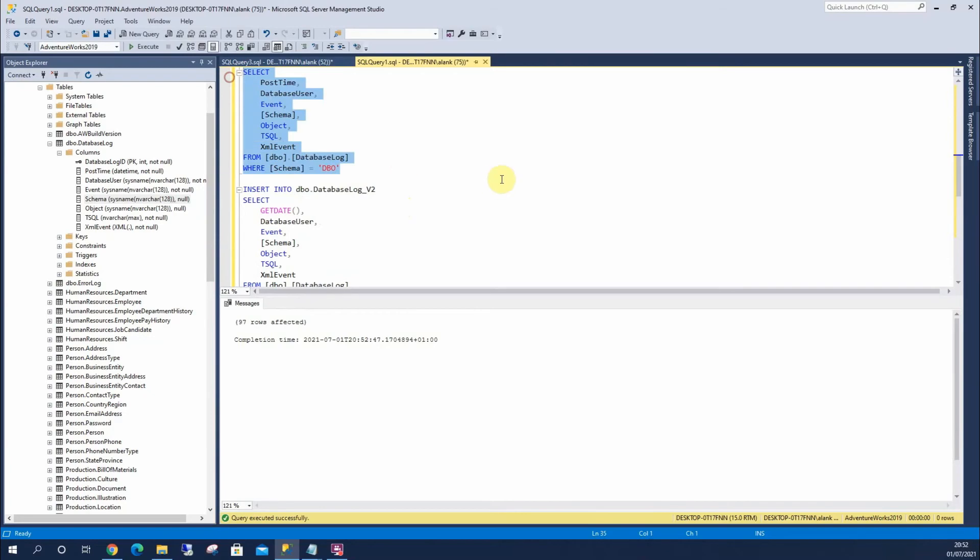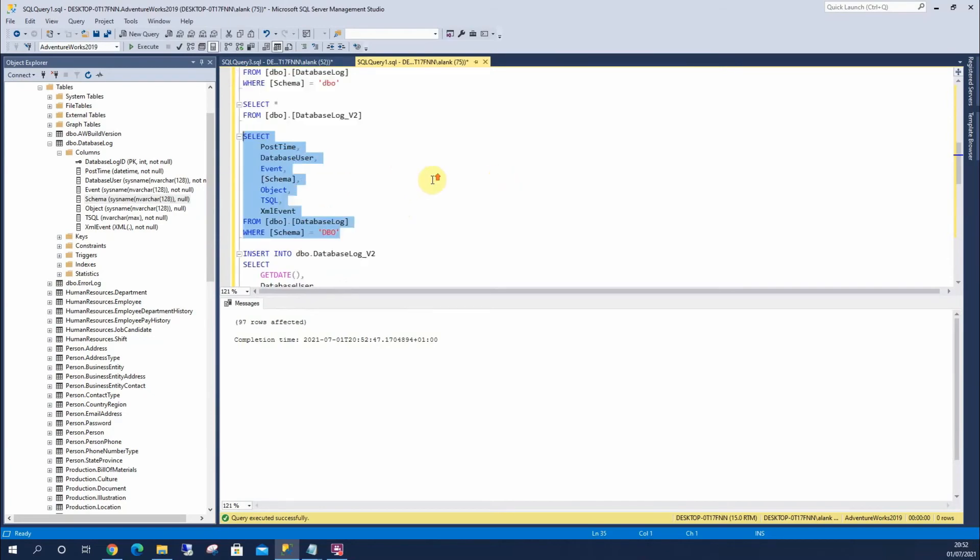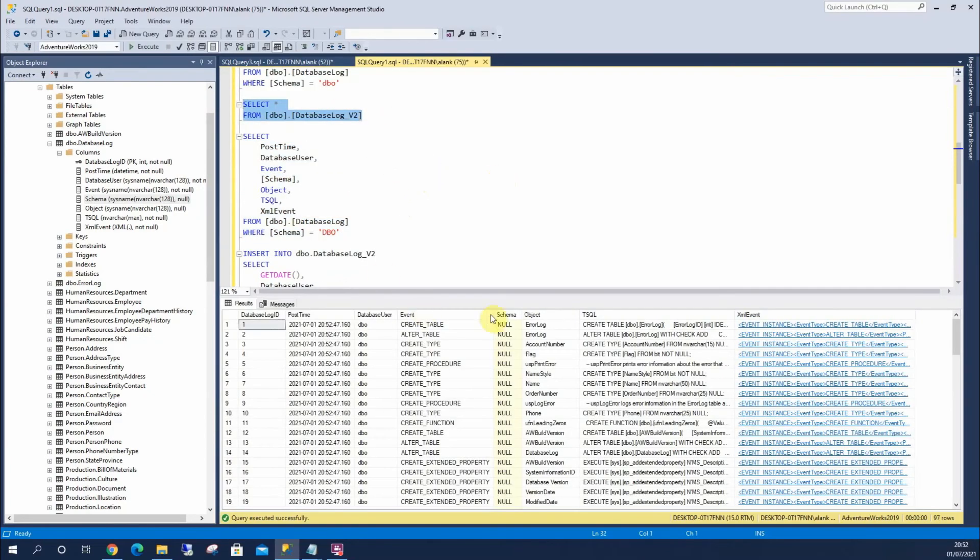And run up here, and run my version 2 table, and we can see the schema is null.